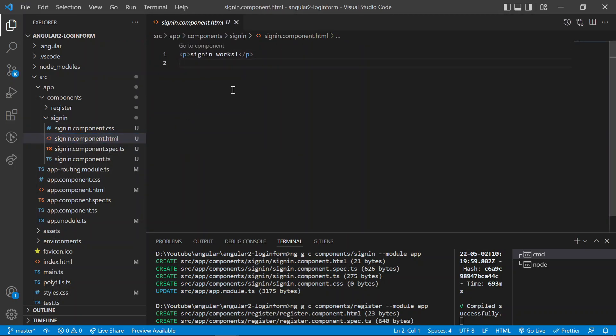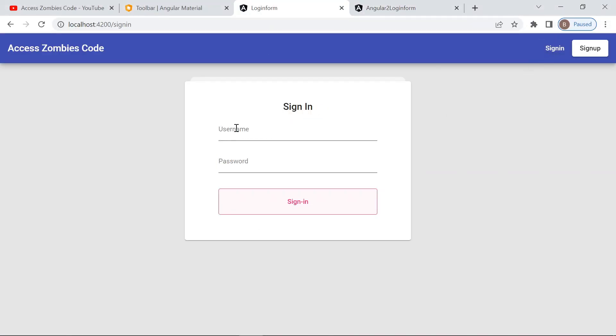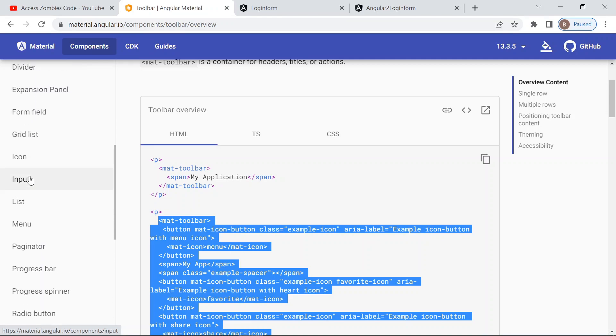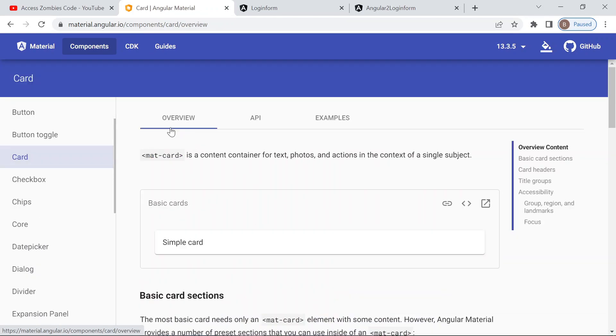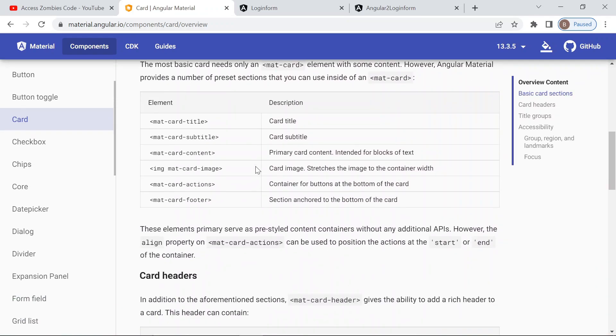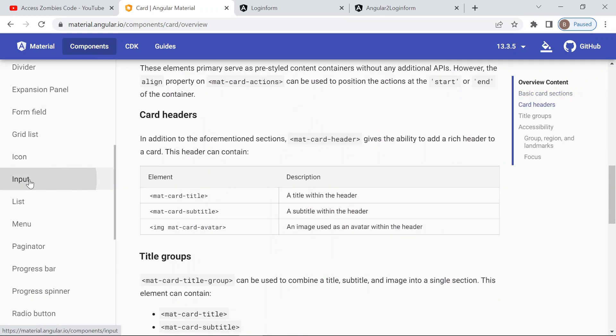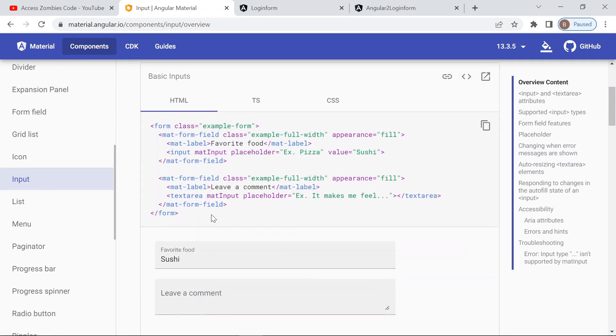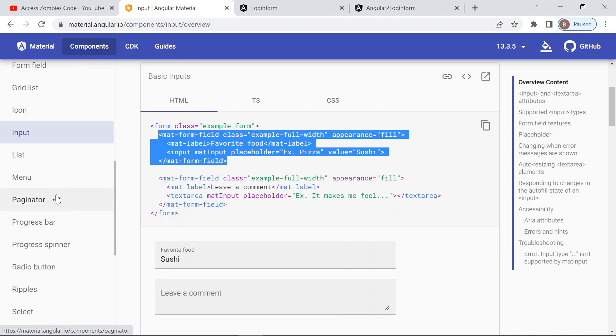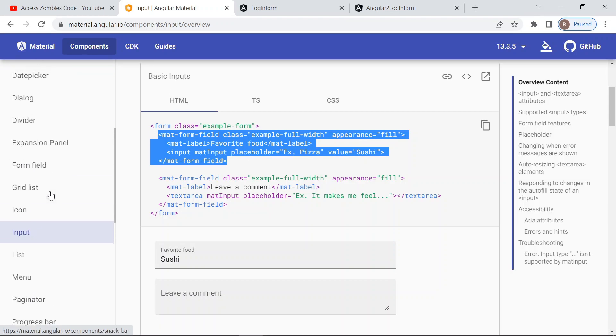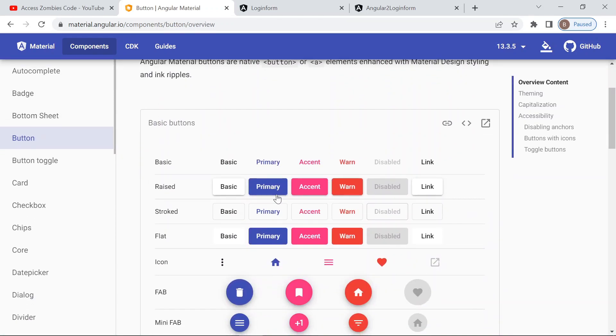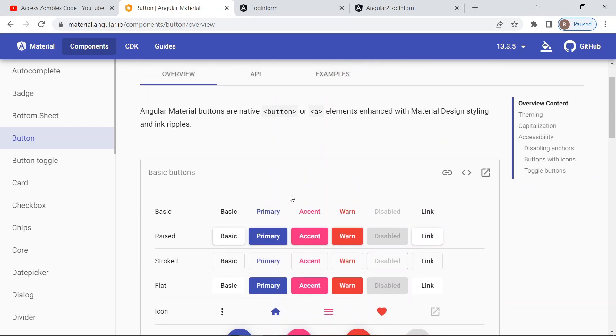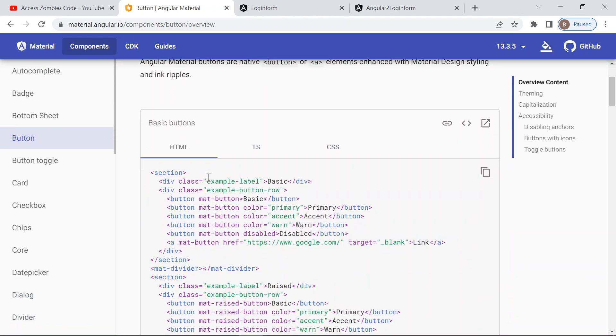So for the sign in page we require two input fields and one button and one card. So I will take all the things from here. You can take the card from here. For the input field you can take this input field and for the button you can choose any one of them as per your suitability. So let's do that.